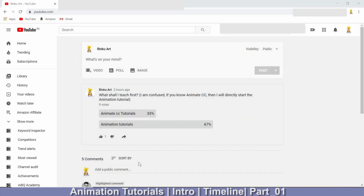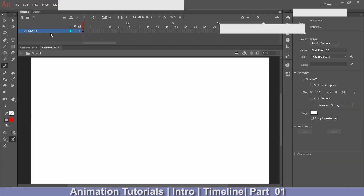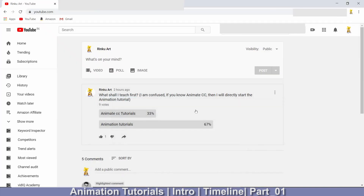Hello friends, welcome back to my channel. This is Rajesh and you're watching Rinko Art. Today I was planning to make an Animate CC tutorial, because in my last video I showed you the toolbar and the timeline. But I thought why not start the animation tutorial instead, since I'll use the tools and functions of Animate CC anyway.